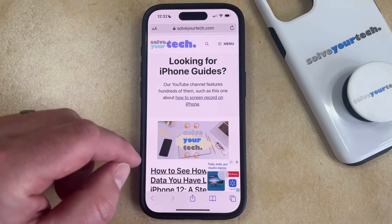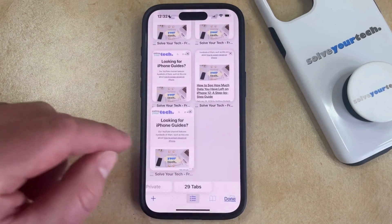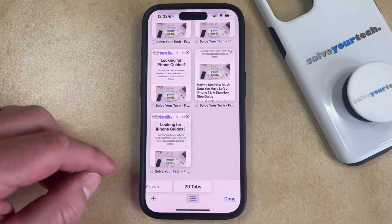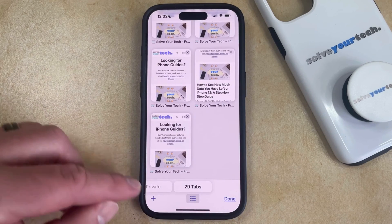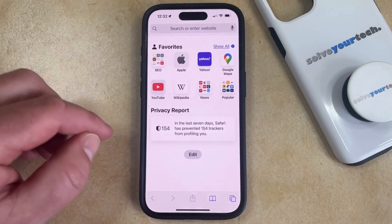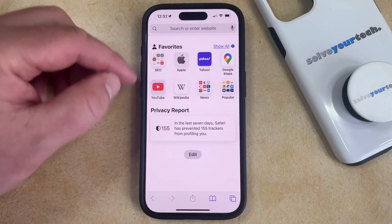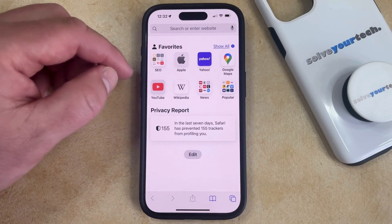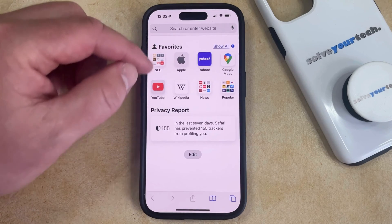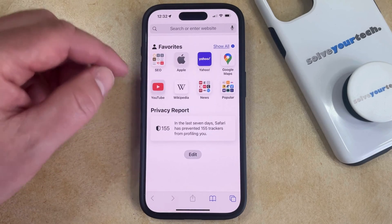You can then tap the tabs icon, and then you can choose the plus button to create a new tab. That's going to take you to the start page, and what we're going to be getting rid of here is this favorites section up here.